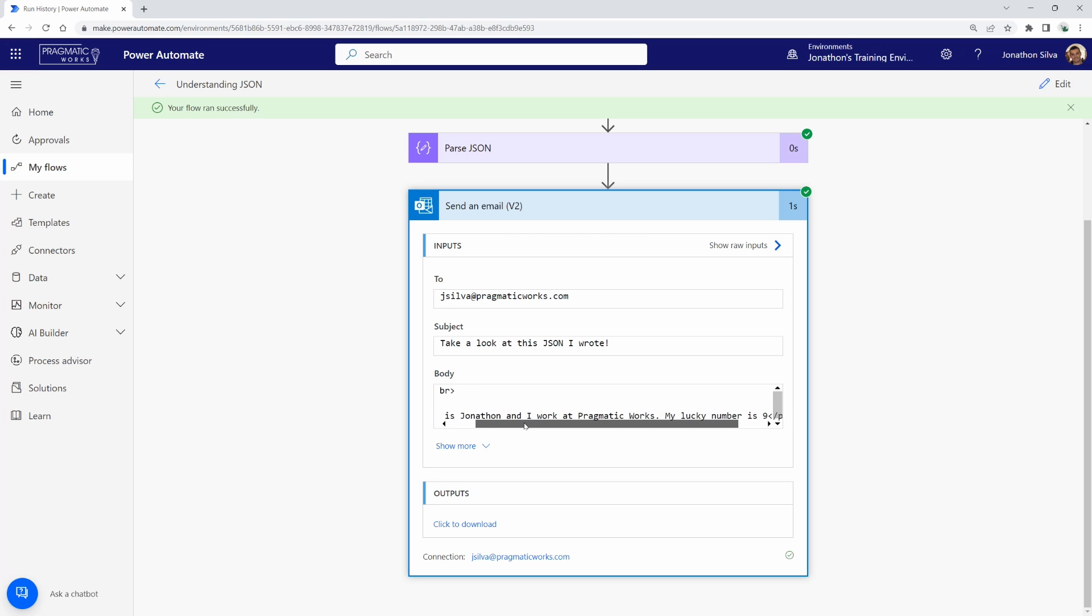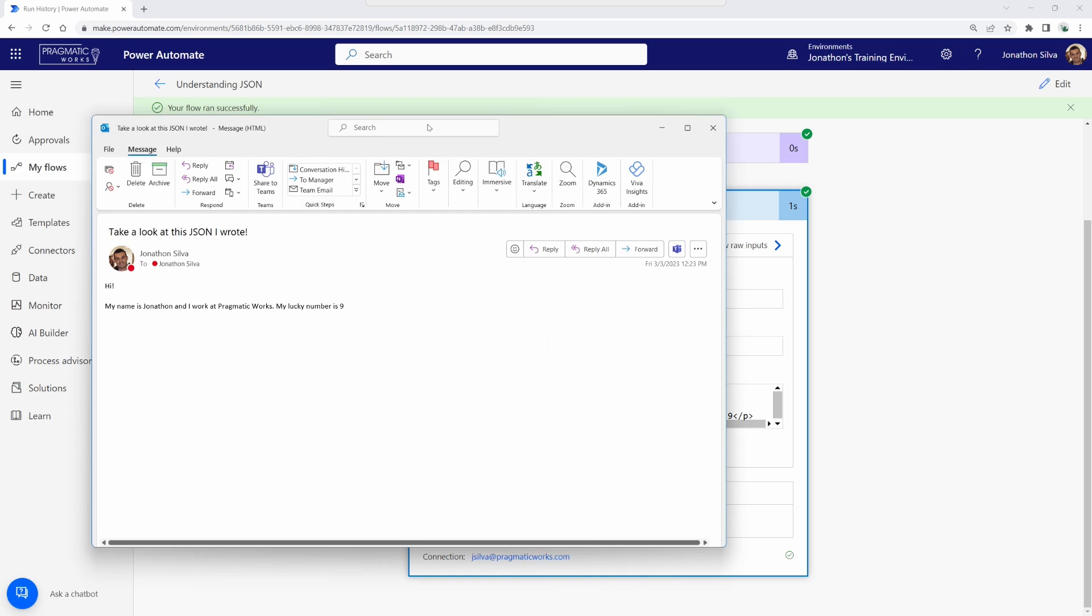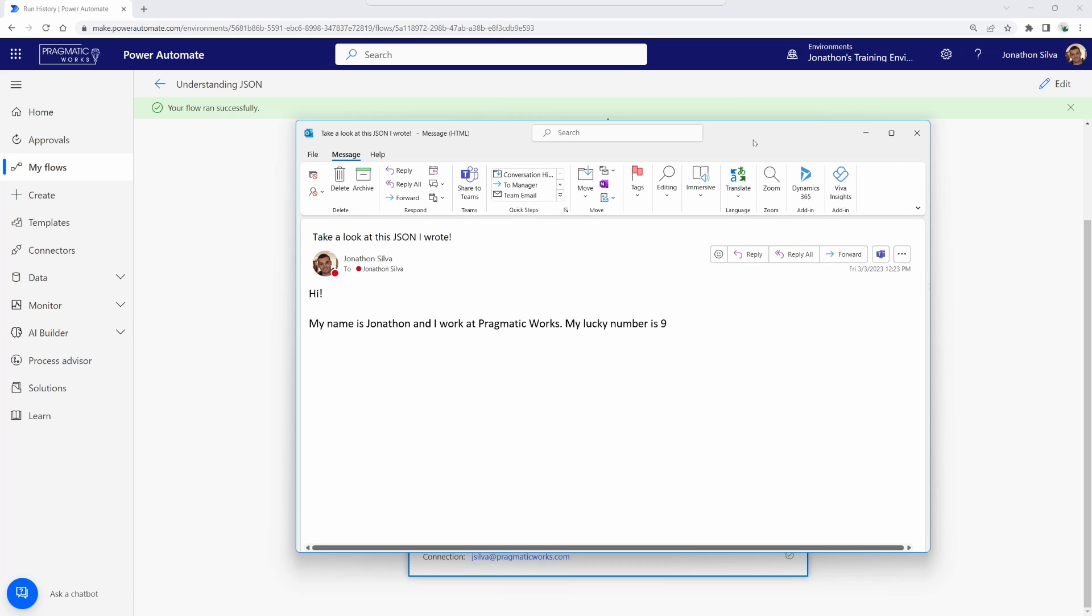Hi, my name is Jonathan. I work at Pragmatic Works. My lucky number is nine. Well, let's take a look at the actual email itself. So I'll go ahead and pull that up. And here you are. There is the email that I generated that has all of the information that I've pulled out from the JSON array.